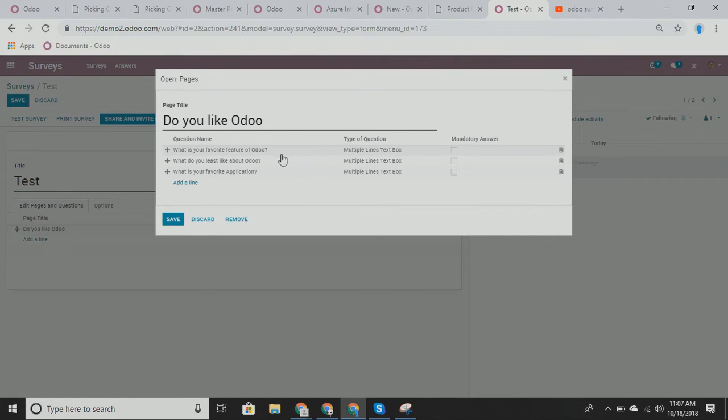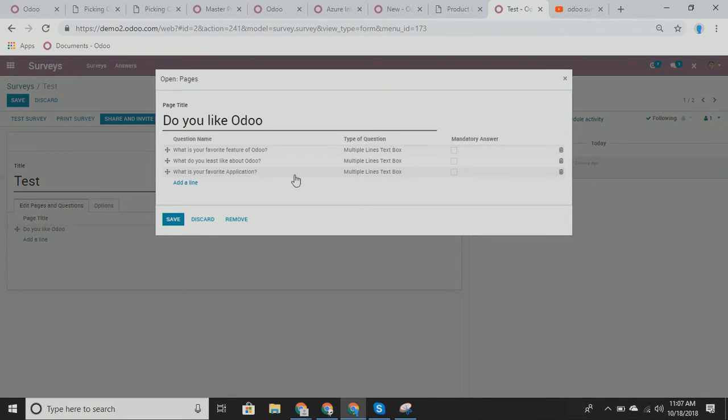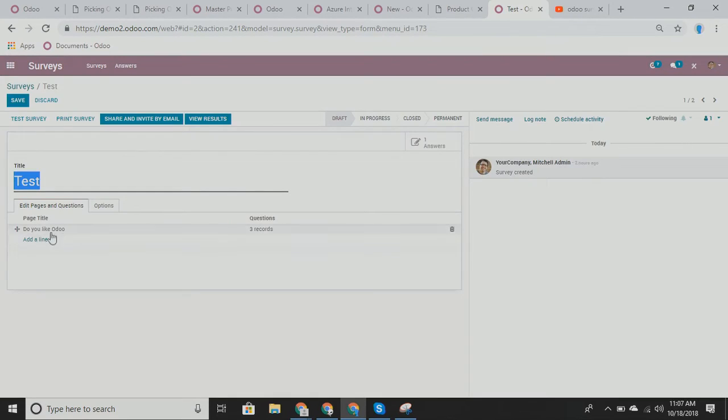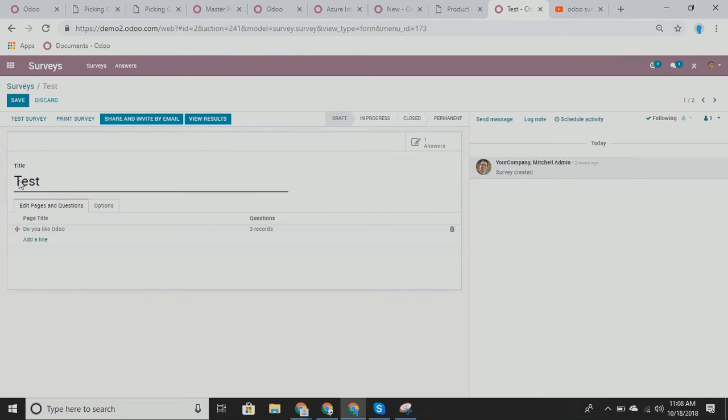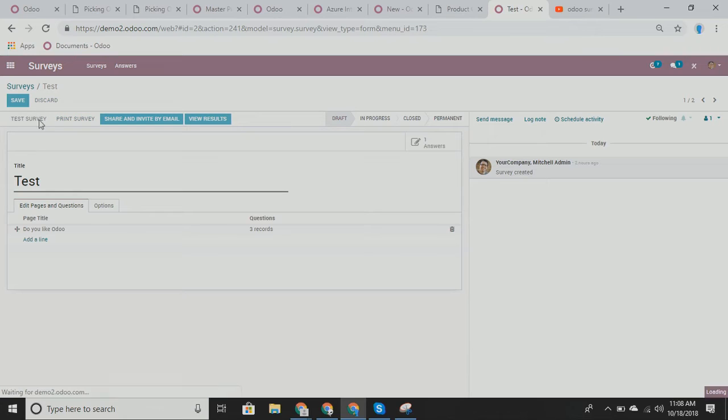Multiple choice, multiple answers, same idea. You can have as many answers as you want, but there's multiple answers that work for the answer. And then you also have your matrix as well. So in our case, I have it very simple. What is your favorite application? We're just going to have this a multiple lines text box. You can also, one more thing, you can also have it set as do we have mandatory answers? So I'm just going to save and close. So now we have least favorite, your favorite feature, least like, and your favorite application. From here, I can click save.